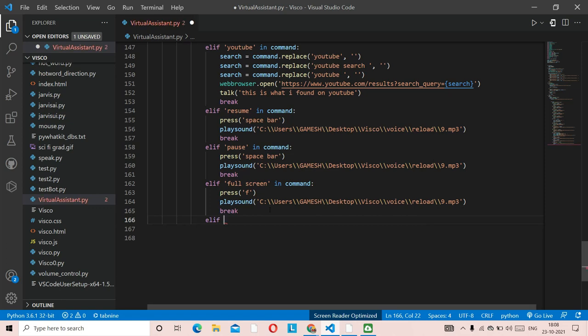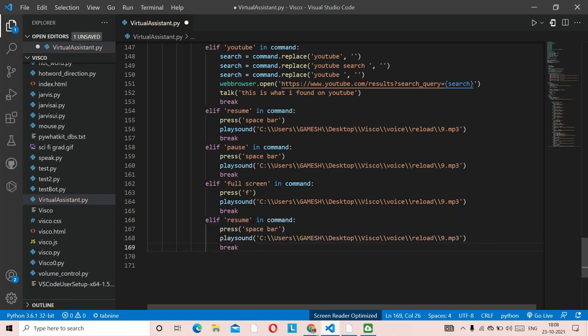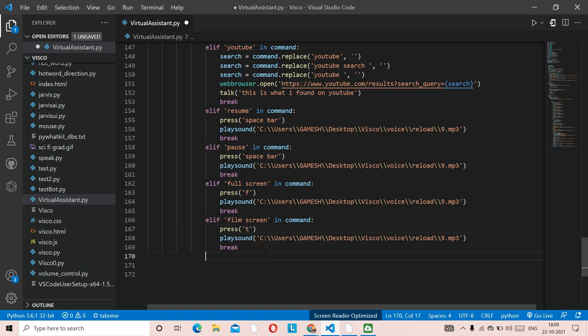Suppose you're watching a new episode and instead of full screen you want film screen mode — the theater mode on YouTube. You just say 'film screen' to the virtual assistant. We copy the previous code and change the key to press('t'), which is the YouTube shortcut for theater/film screen mode.